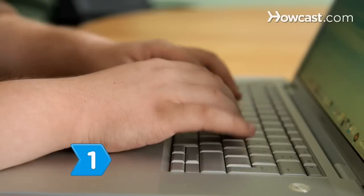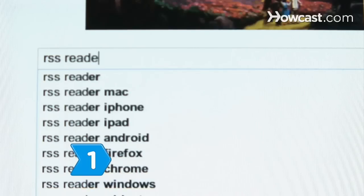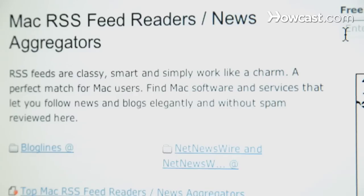Step 1. Download an RSS reader. Many choices are available to suit different platforms and styles, and many are available for free.